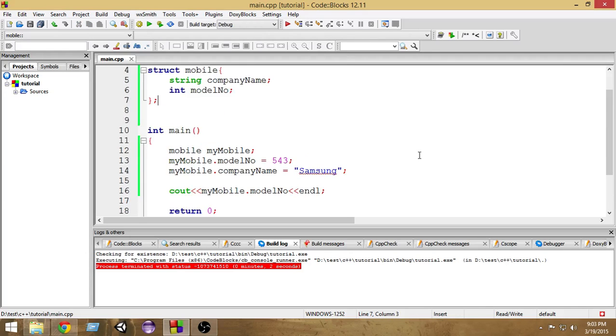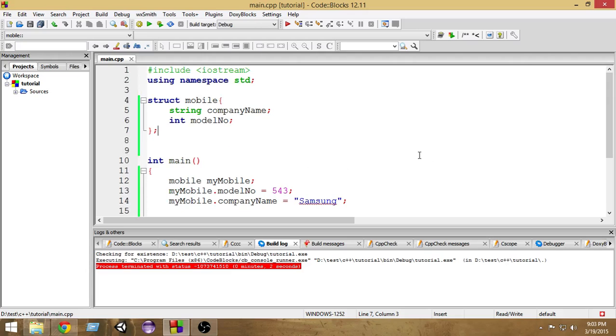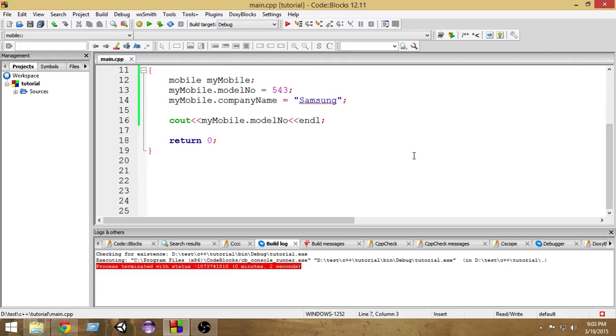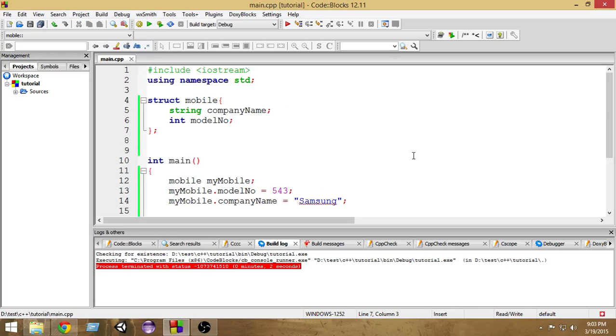So this was the basics of structures. I hope you guys enjoyed this tutorial and learned something. If you have any problems or questions, just write those in the comments. Thank you very much for watching.